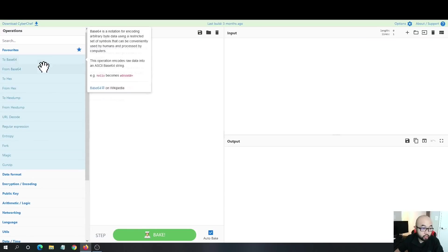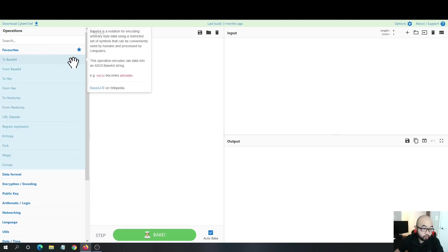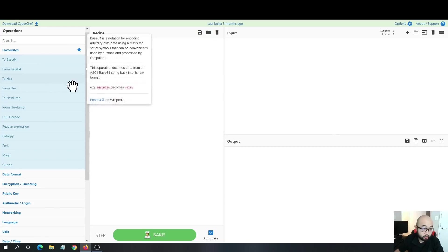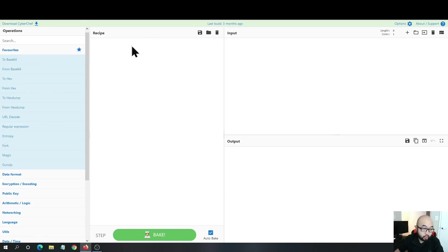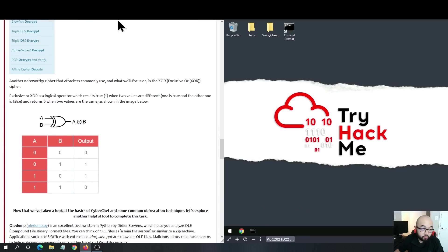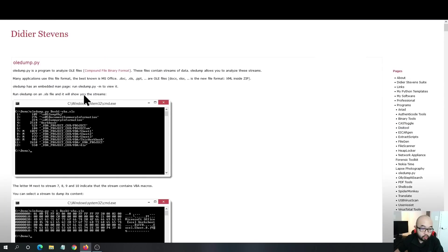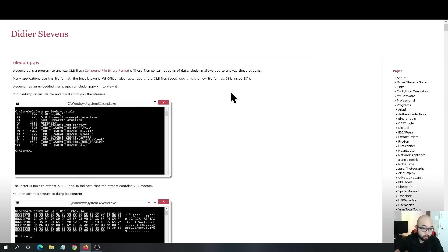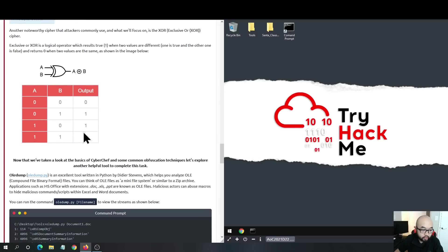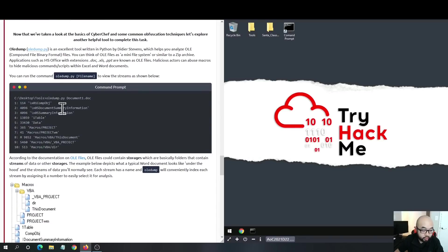For OEDump, it is an open source tool written in Python that you can use to analyze malicious code inside of Office files. We can see here that the most basic syntax is OEDump.py followed by the file you want to analyze.